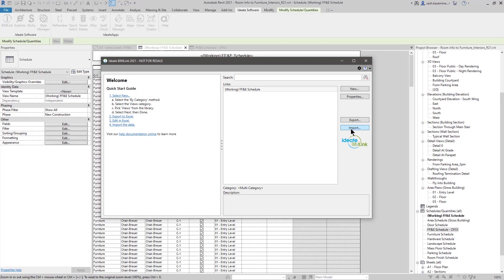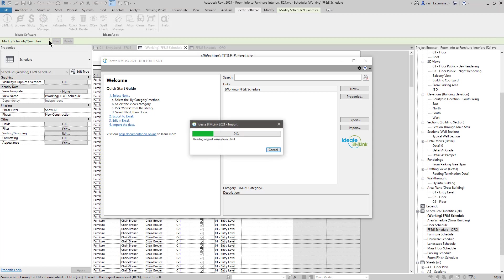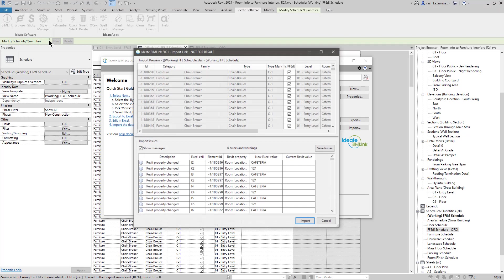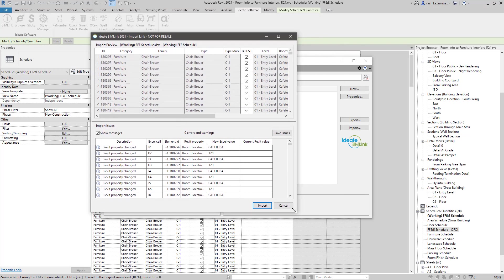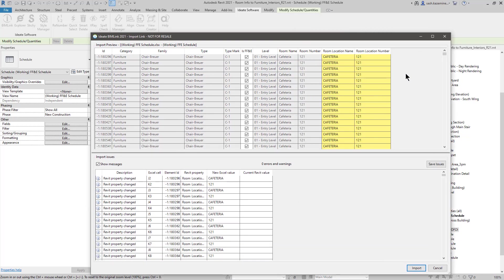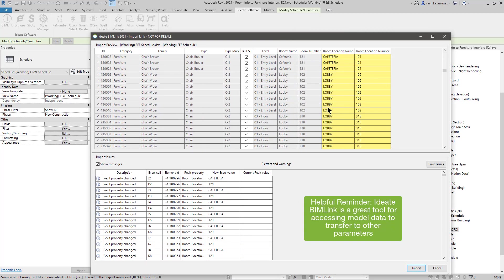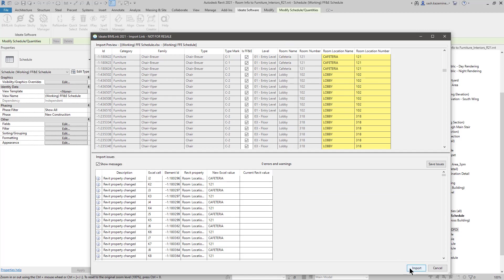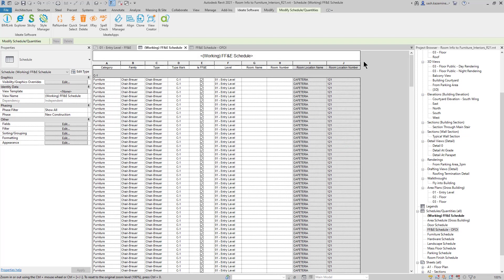And now I'll import the data. Once the data import is complete, we'll do a quick review here to make sure everything looks good. And you can see everything is uppercase here versus proper case. And down here, I have zero errors and warnings. I'll hit import. And I'll close out BIMLINK.